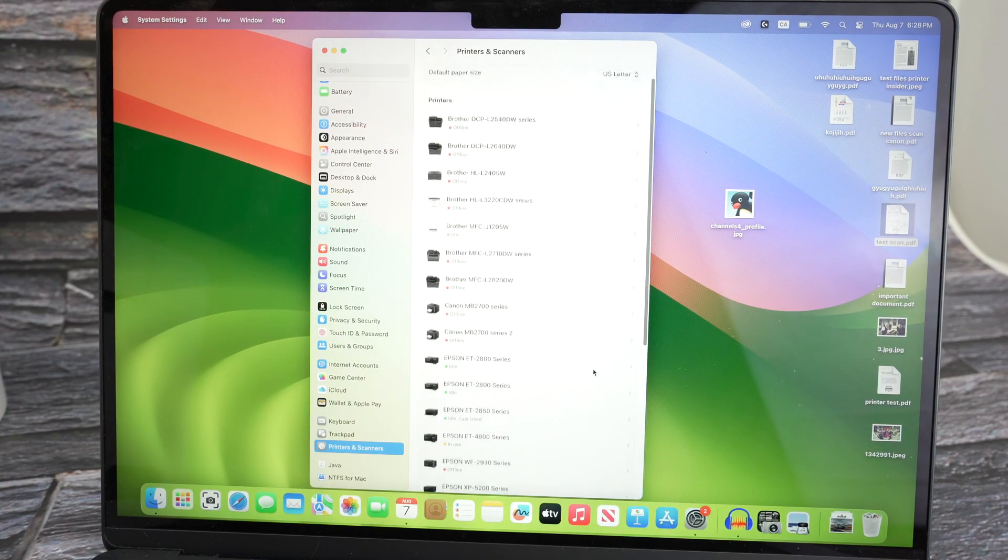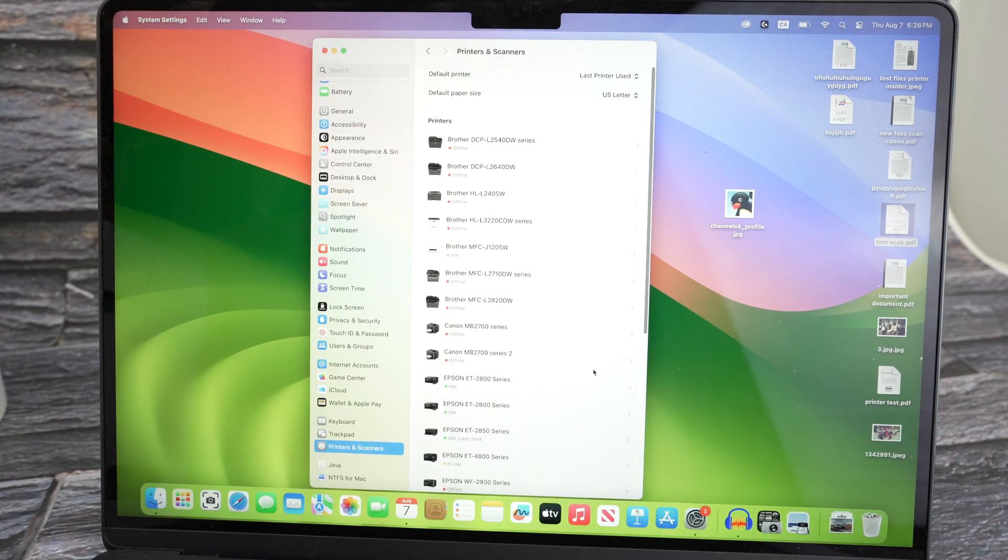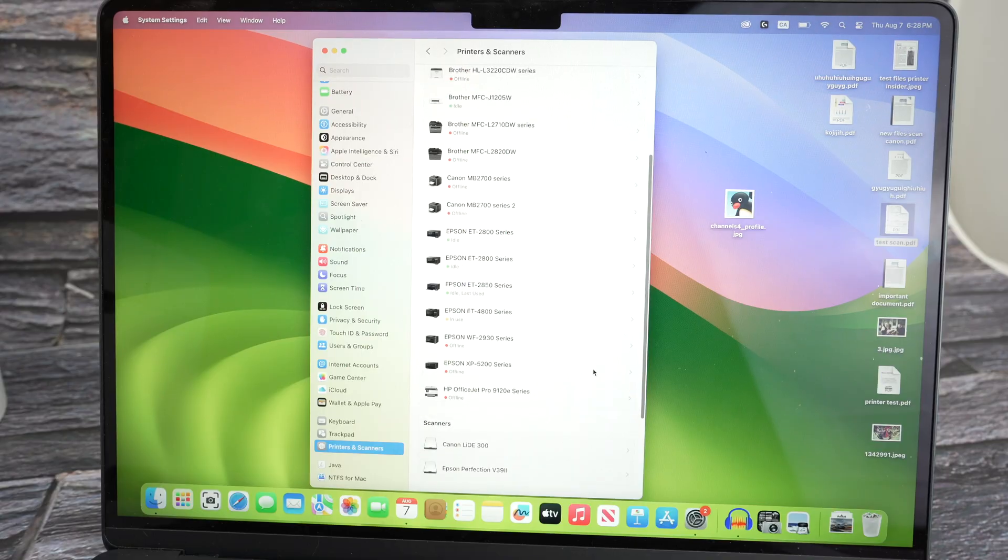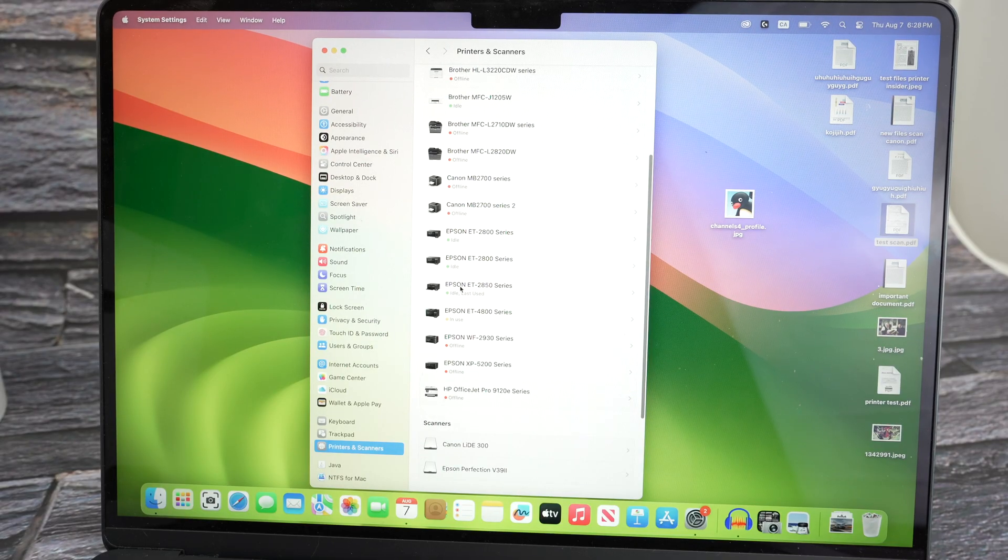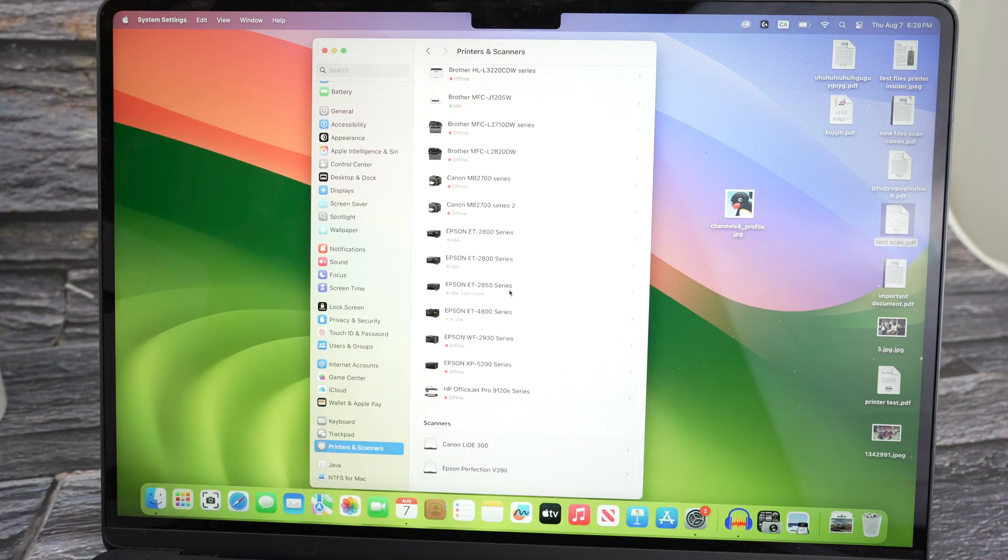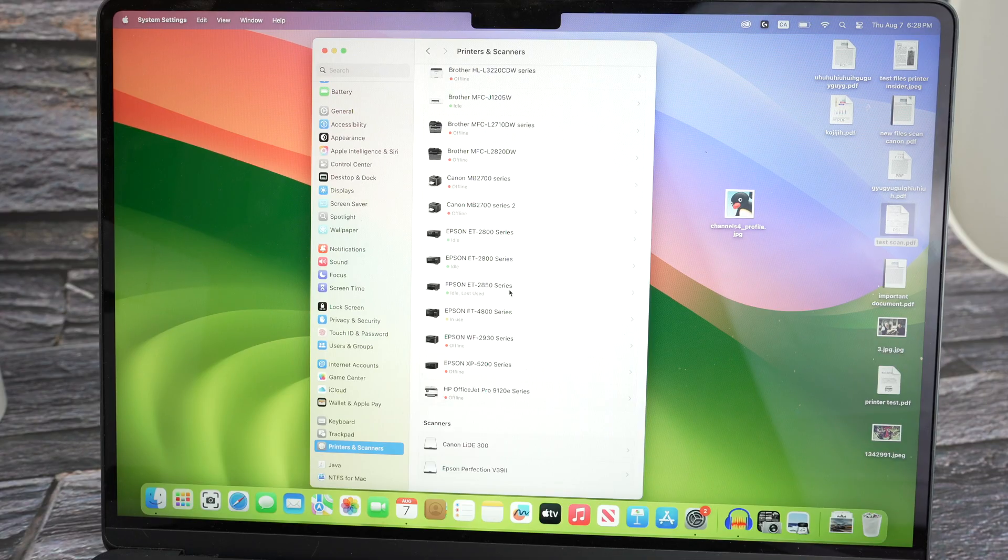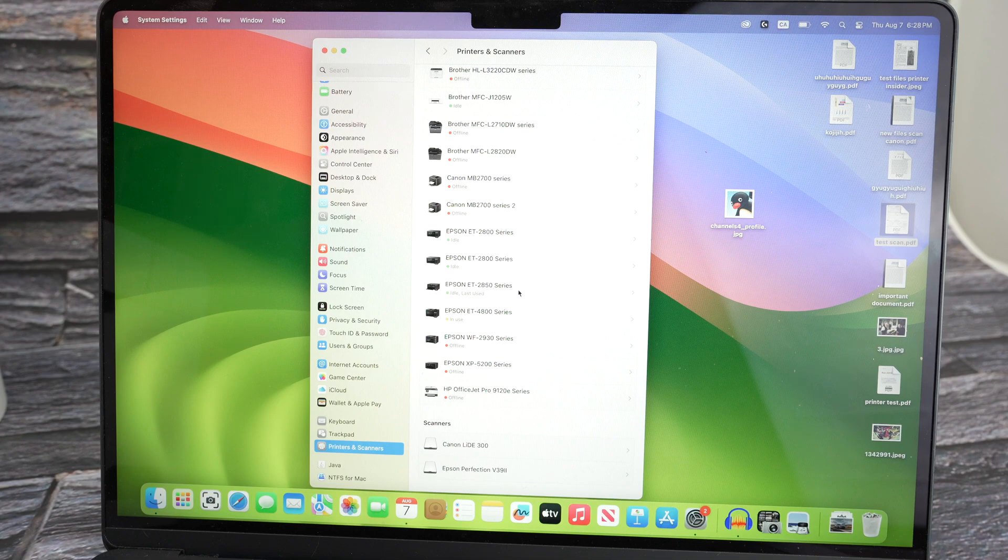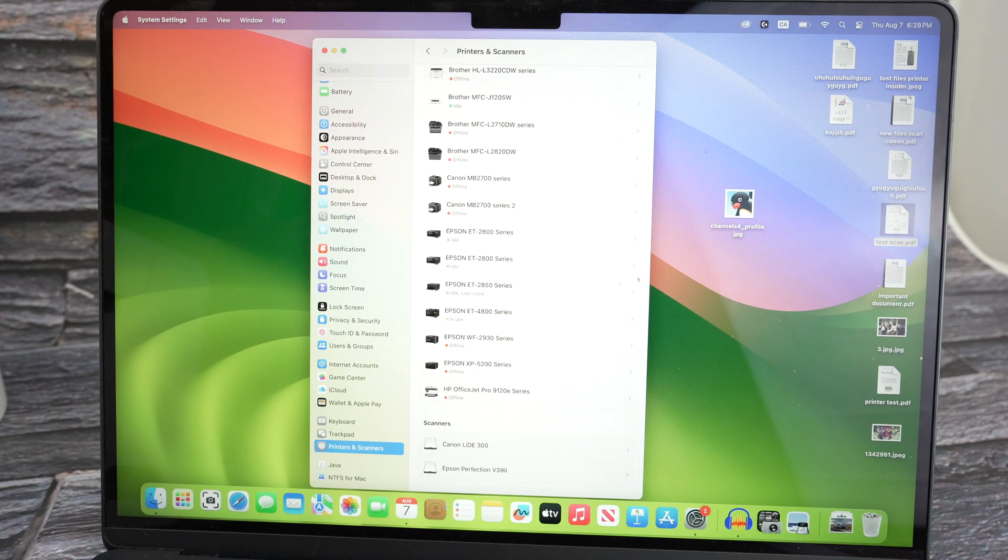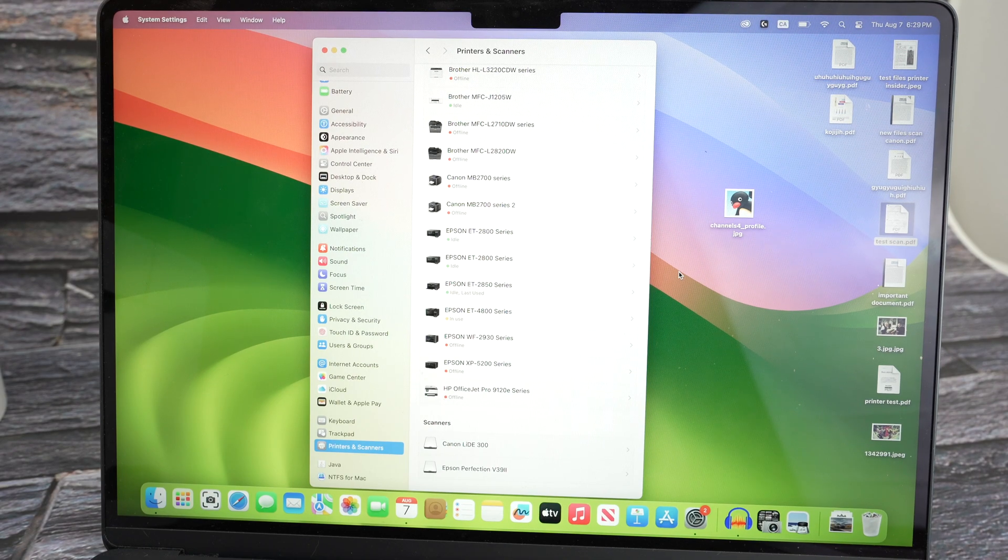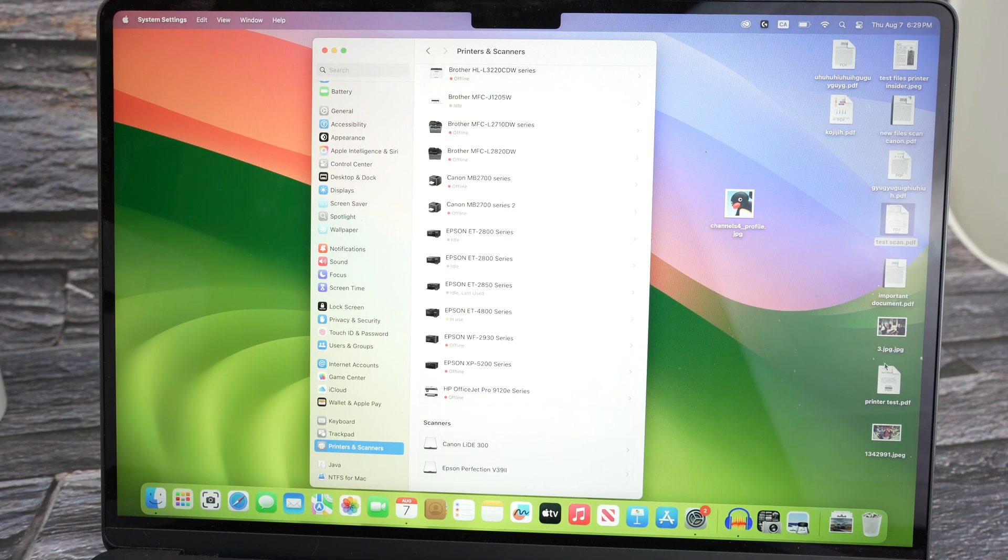Now there are many printers here. Obviously this is the printer insider channel. So here we go, I found it, Epson ET2850 series. If you want to print any documents you don't have to download any software on your Mac. Open the document or picture you wish to print.